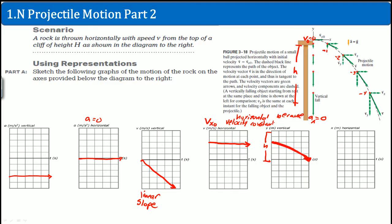What about the horizontal displacement? It does start at zero. The rock moves in a positive direction, so the horizontal displacement goes up on the graph. Since the horizontal velocity is constant, the displacement increases linearly with time — it's a straight line, not a curve. At one second it's here, at two seconds it's a bit further, and so on in a linear fashion.